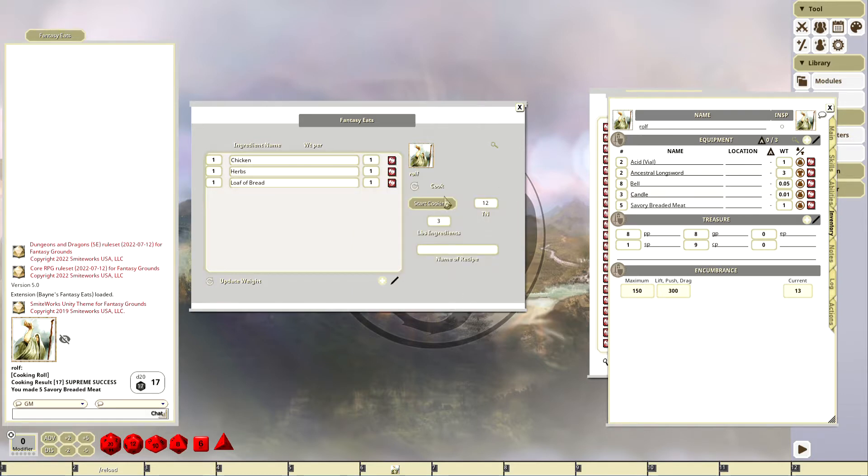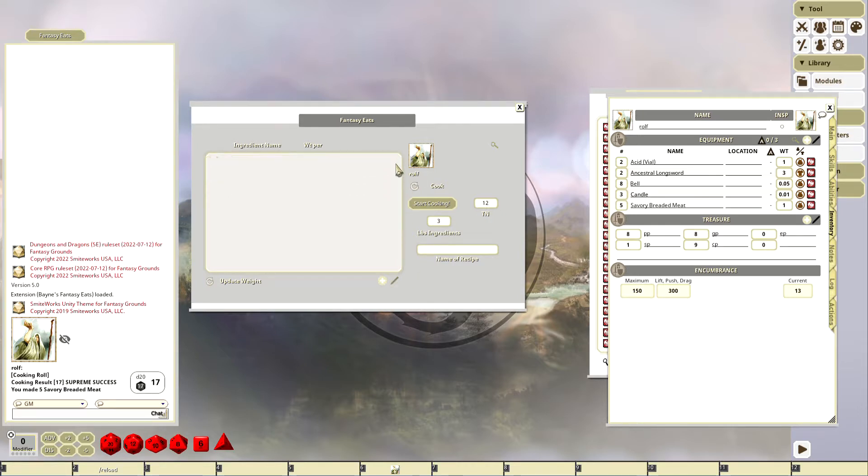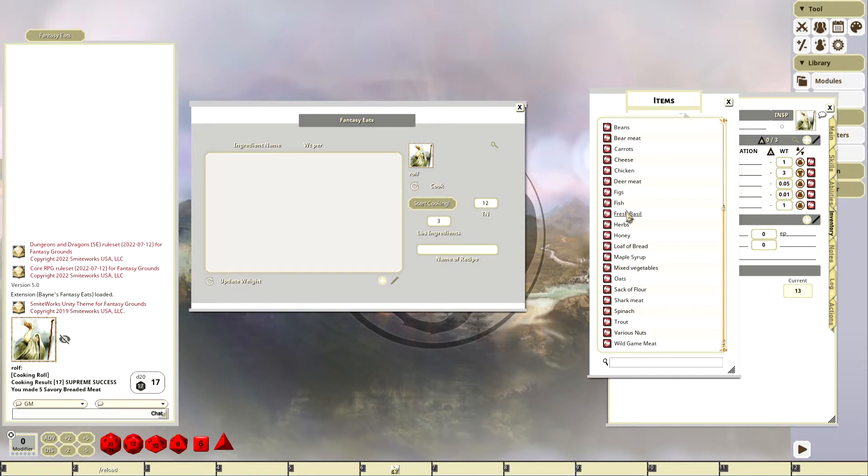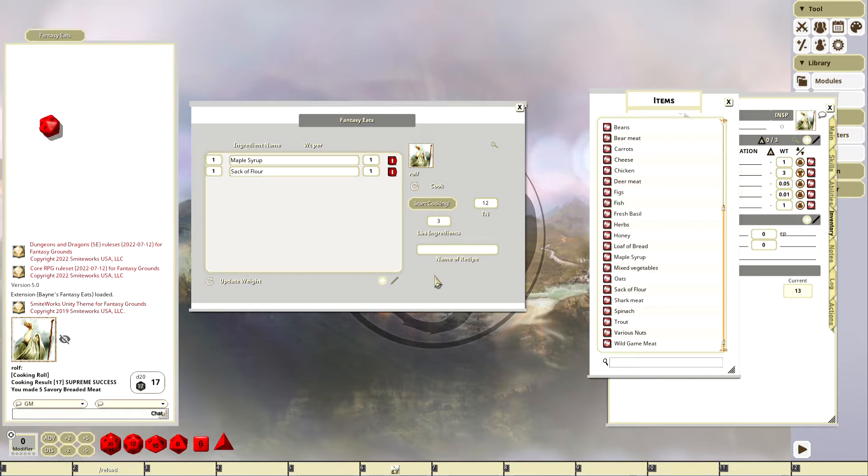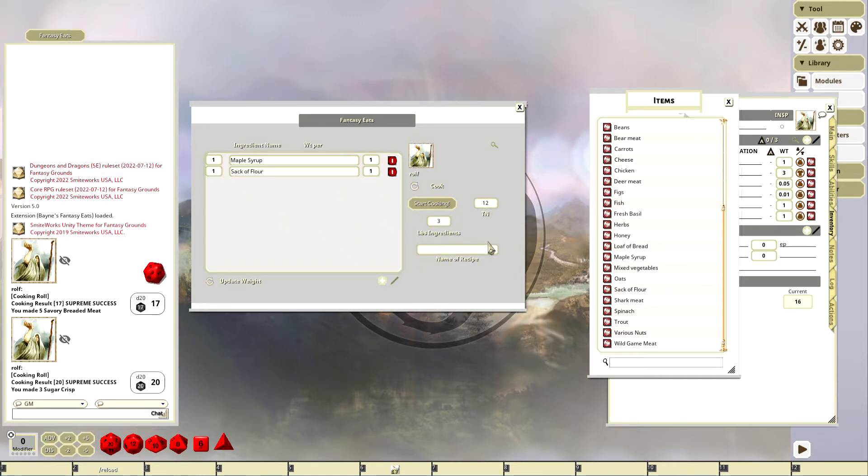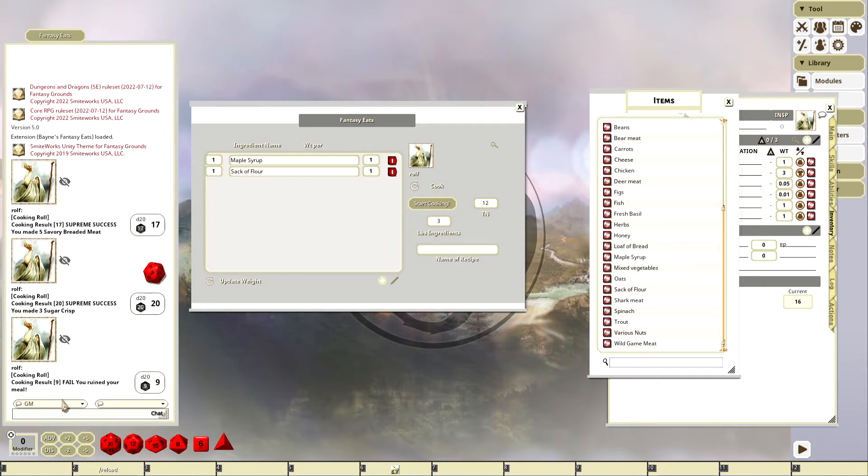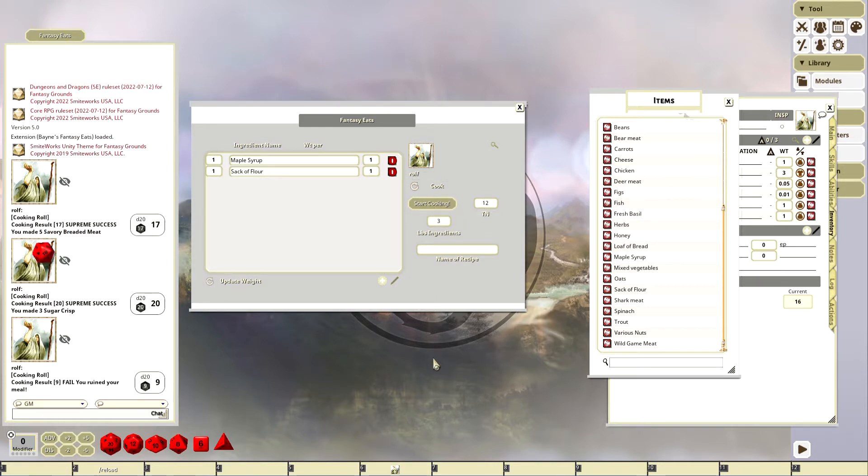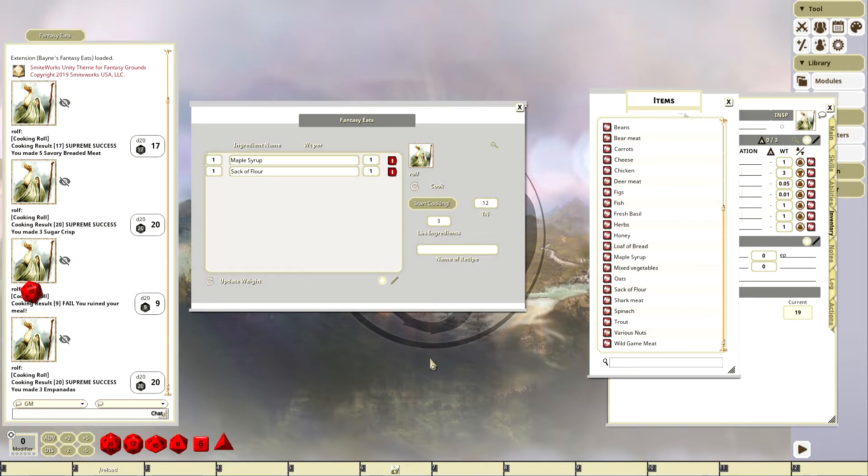Now let's do something else. We can add maple syrup and a sack of flour, let's see what happens. We're going to make this, in this case we're going to make three sugar crisps. Now there's a table associated with this. If I roll it again, hopefully I get something else. Oh, I failed, I ruined my meal. Let's see, oh another supreme success, oh three empanadas, delicious.